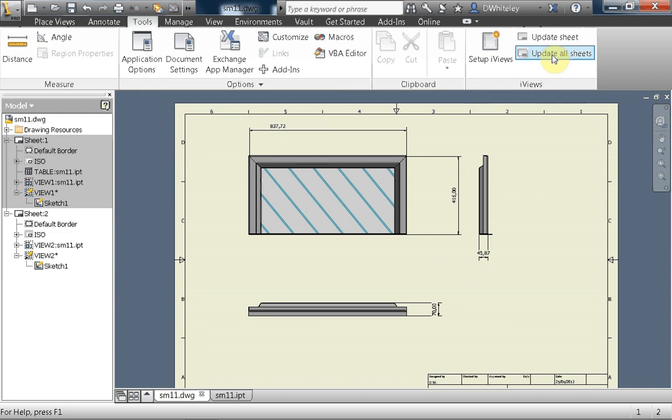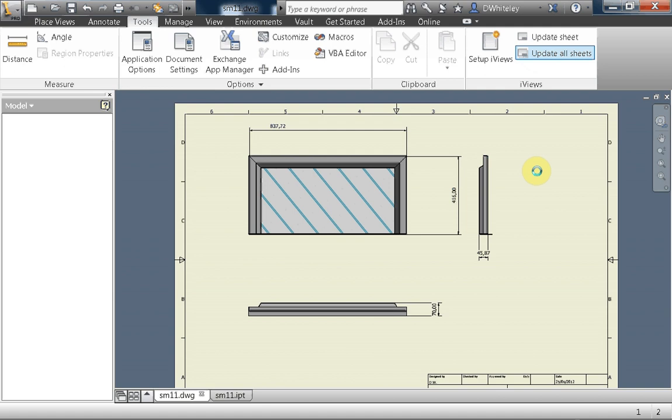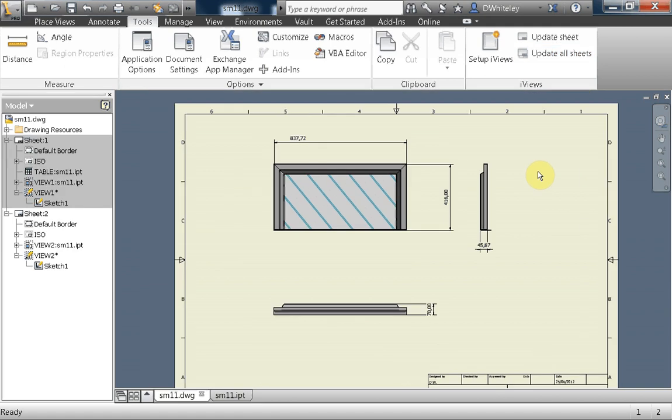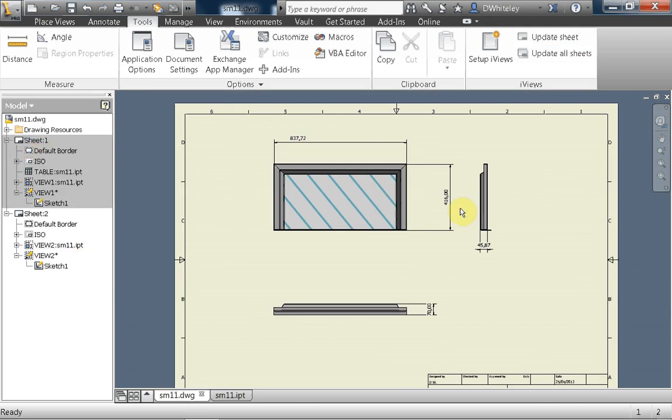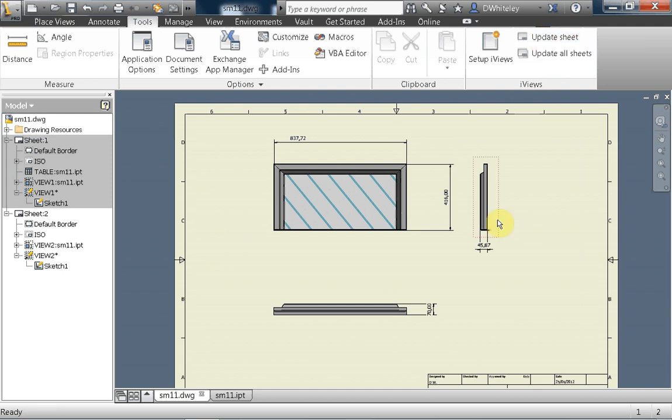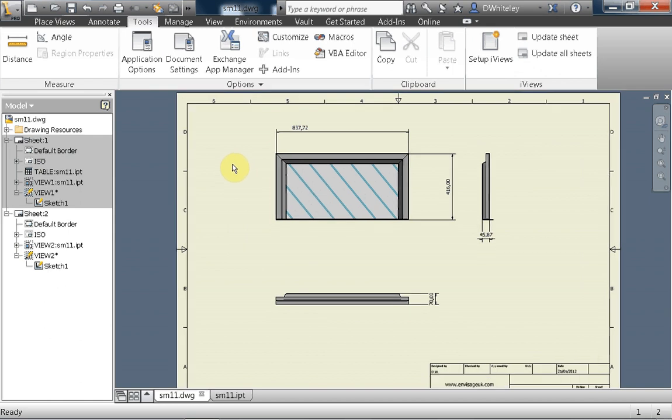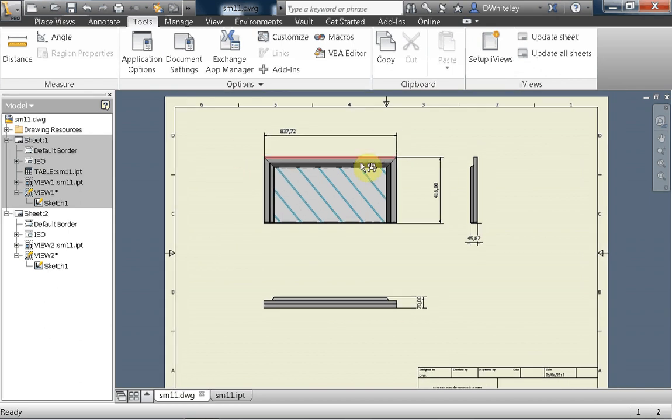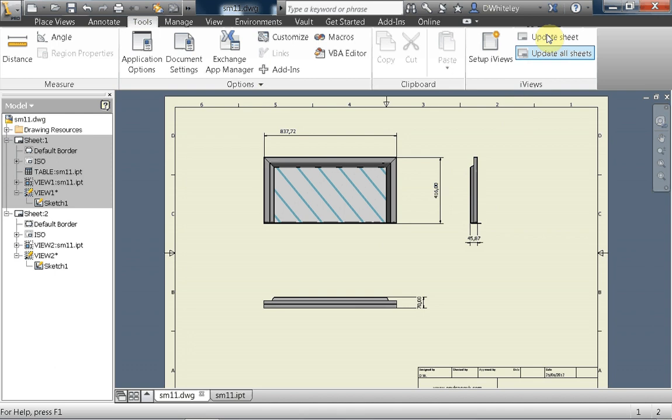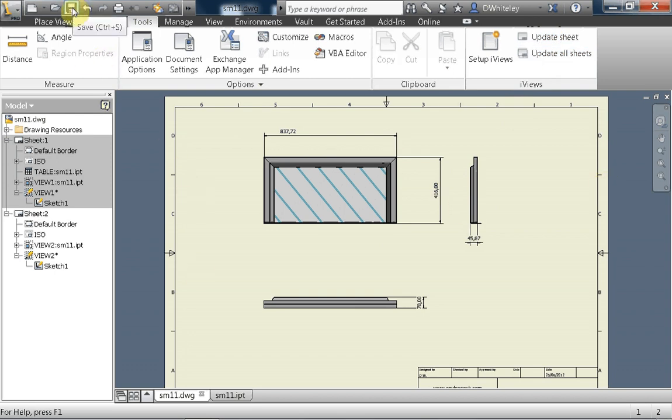If you click on update all sheets, it does what it says. It updates all sheets in the drawing. So it updates both sheet one and sheet two. Whereas if you just click on update sheet, it will update the views only on the sheet you're working on. So it gives you the flexibility to manually update views using update sheet or update all sheets, or automatically scale the viewports when you do a save.